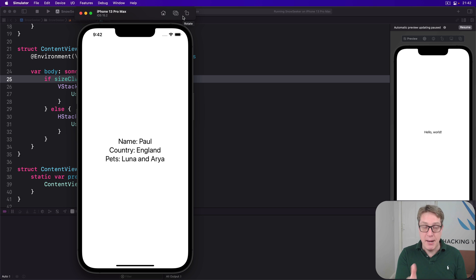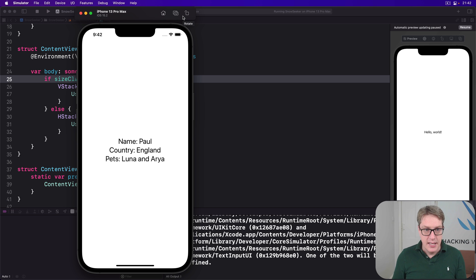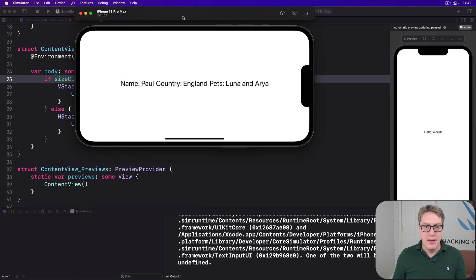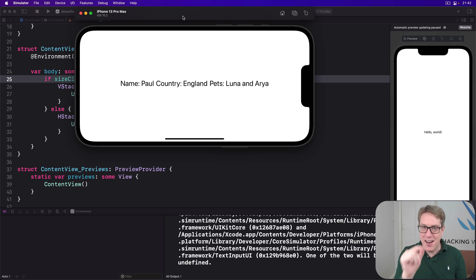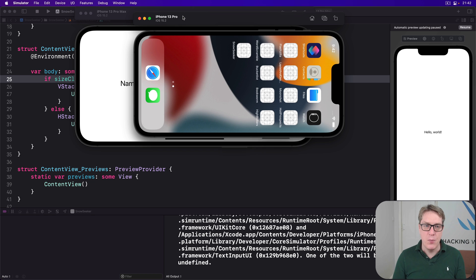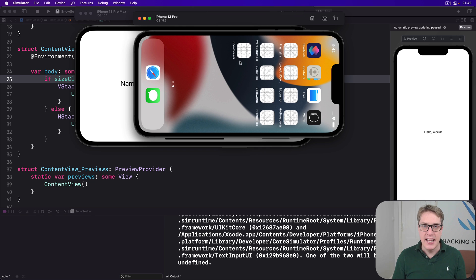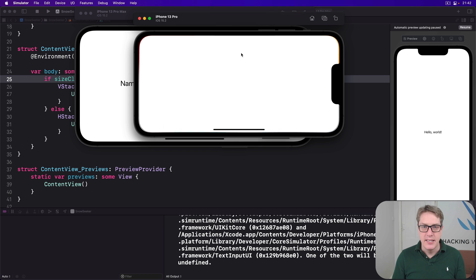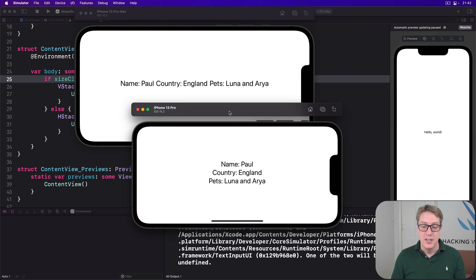Landscape. Boom. It's a max size device. It changes to be a HStack automatically. Whereas in our other one down here, it was staying in vertical no matter what.